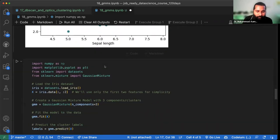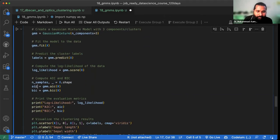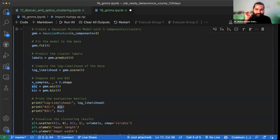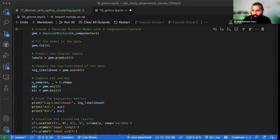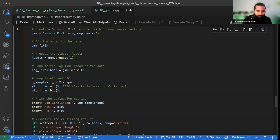That's why we choose two other metrics — AIC and BIC. AIC ka naam thoda mushkil hai; Gaussian mixture models ke andar isko 'Akaike' bola jata hai. And the second one, BIC, is called the Bayesian Information Criterion.